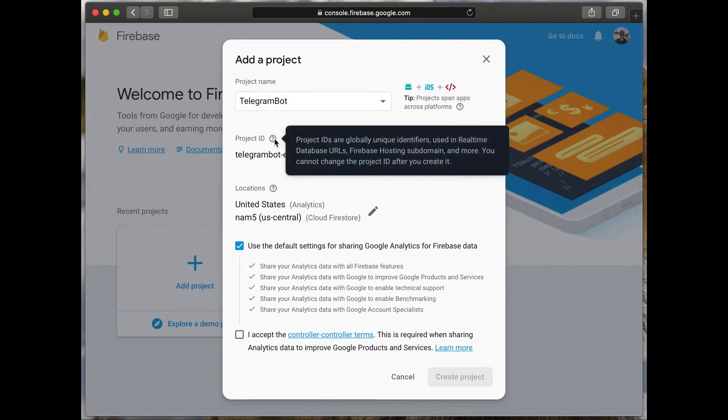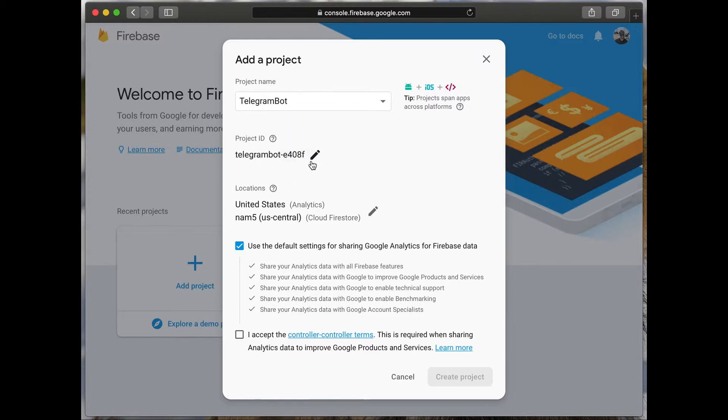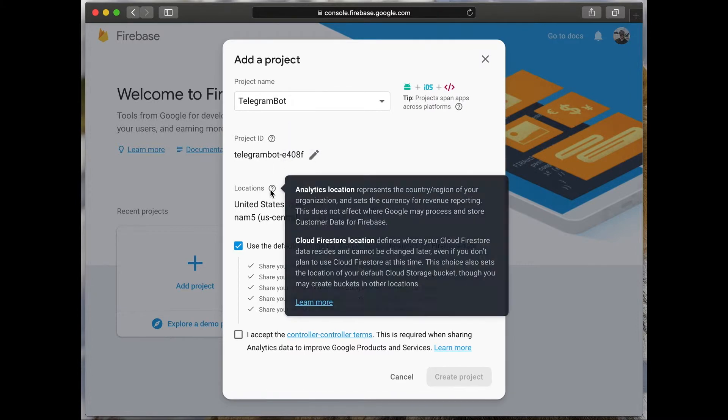You will see the project ID, its unique identifier. You can change it. Locations.